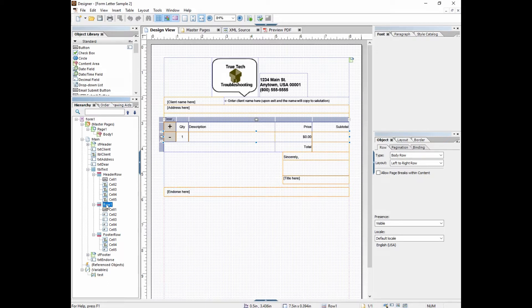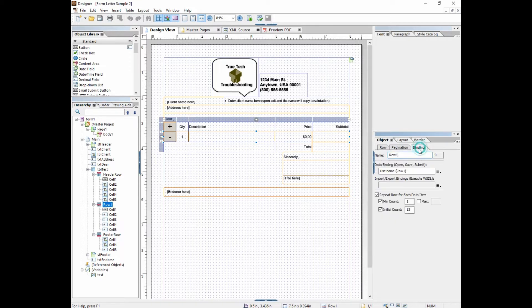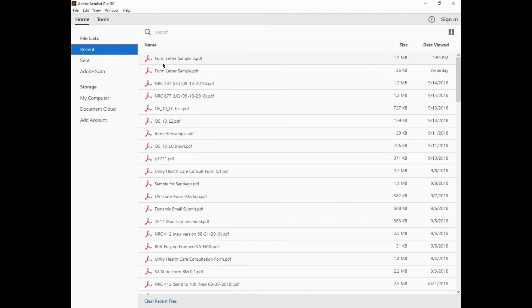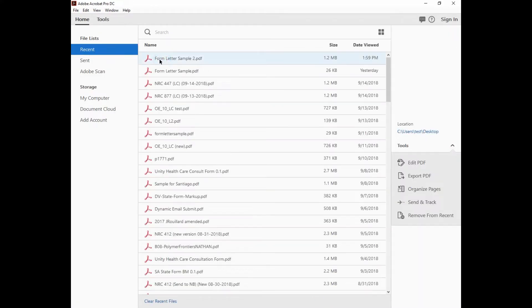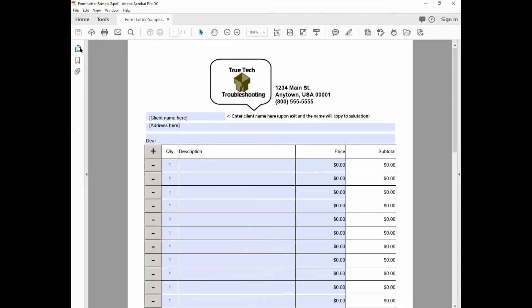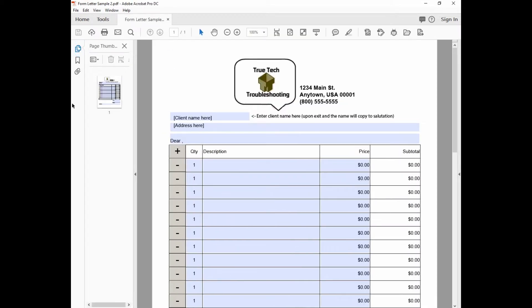To do that we need to highlight a row object, go to the binding tab under the object tab, and turn off the maximum we had set to 11. We're going to set the initial count to 11 and save that form. Then I'm going to open it up in Acrobat Pro for the preview because it'll show us page by page and we can turn on the sidebar that shows multiple pages.